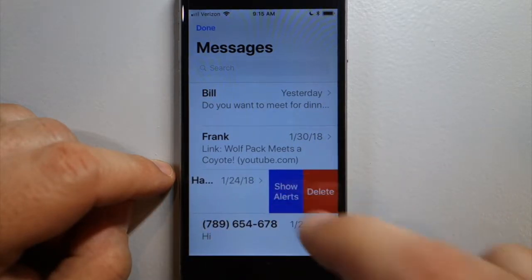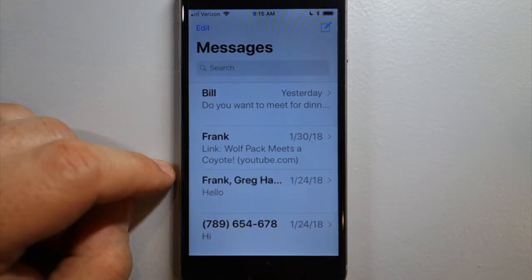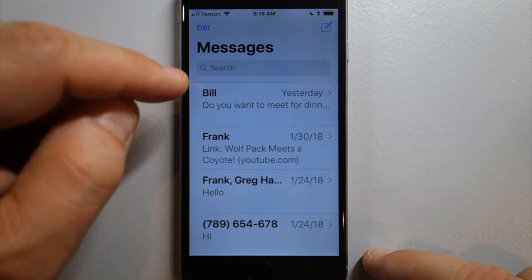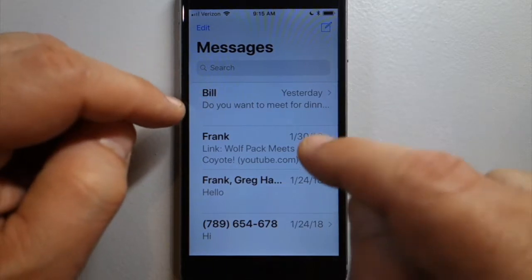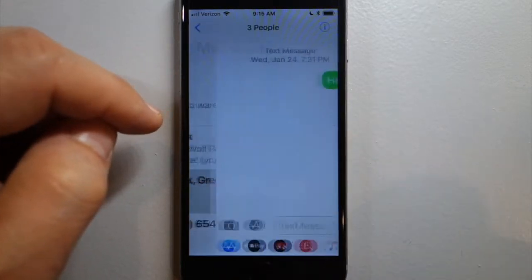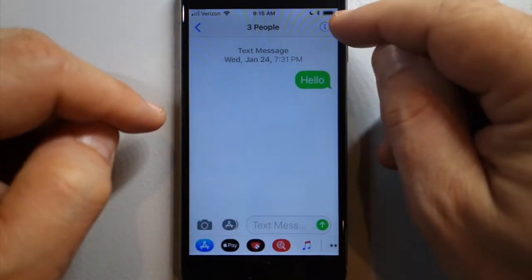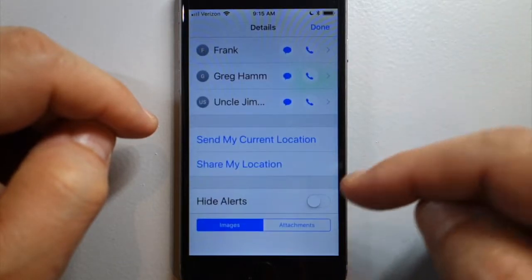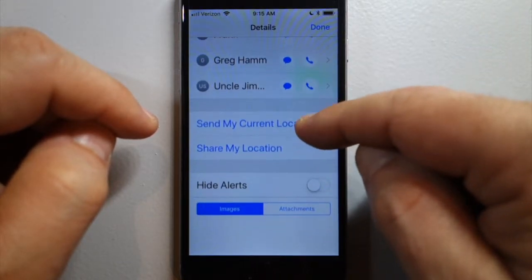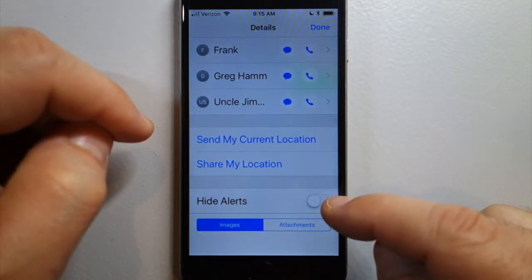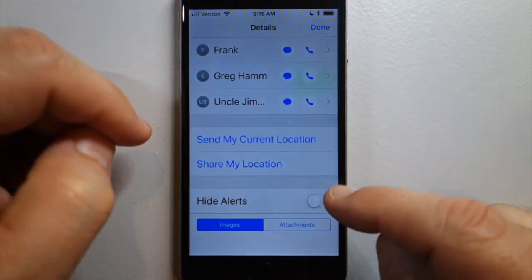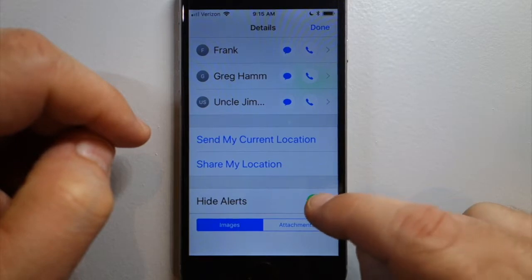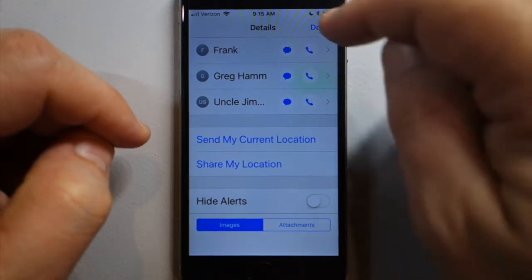Another way to do it is to go into the specific thread and tap the 'i' button. You'll see a little toggle switch that says Hide Alerts — that does the same thing.